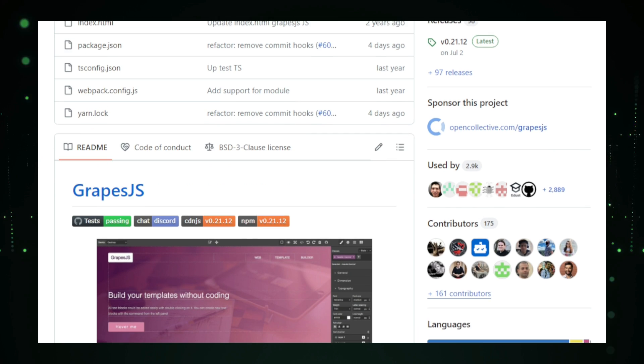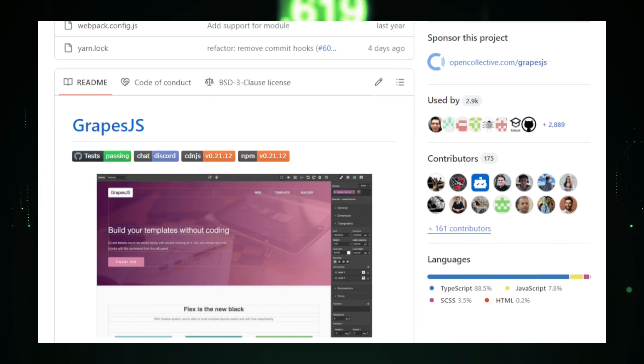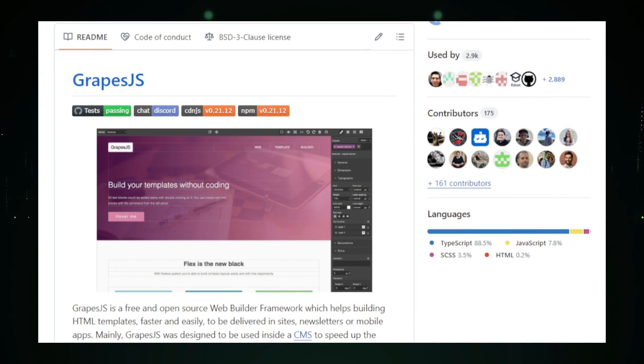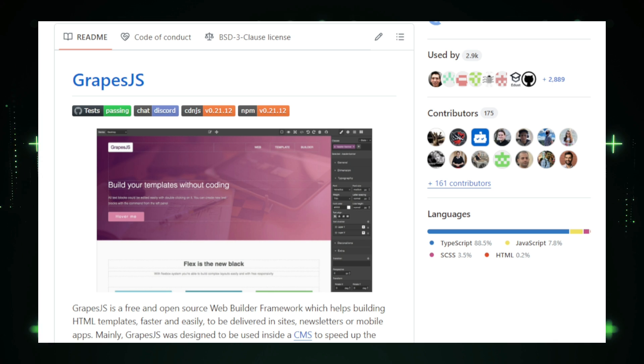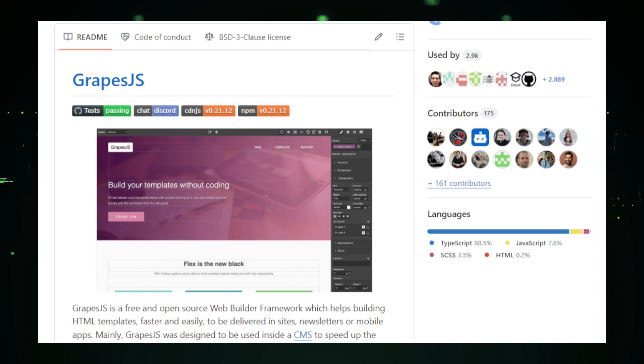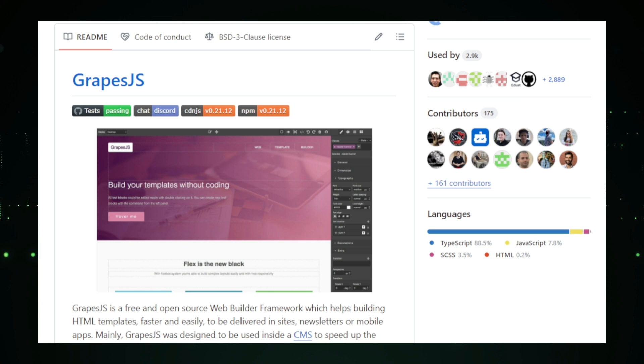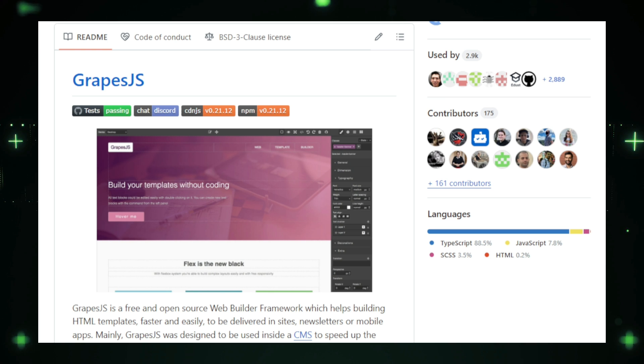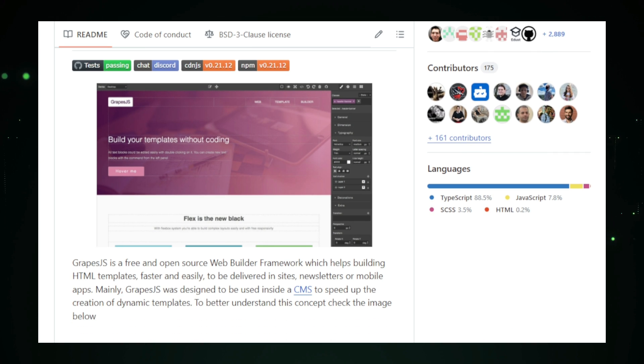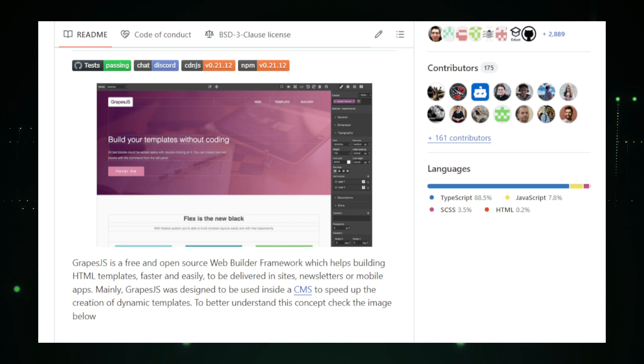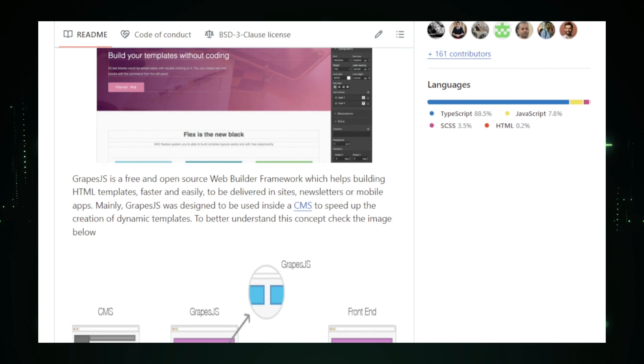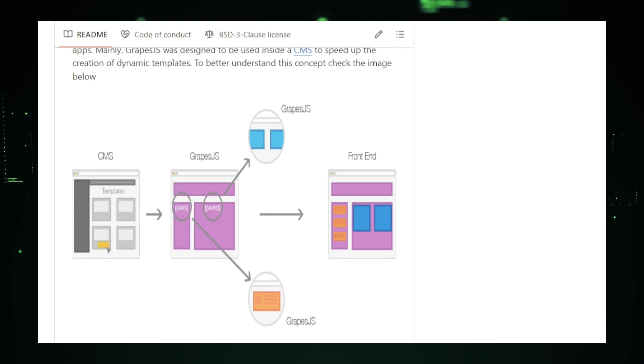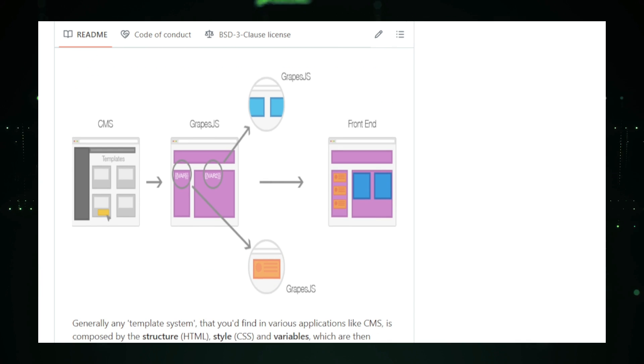One of the key features of Grapes.js is its drag-and-drop editor. You can select various pre-built elements, like text blocks, images, buttons, forms, and more, and arrange them on your page exactly as you want. This visual approach makes website creation accessible to those who might not be familiar with HTML, CSS, or JavaScript. Grapes.js offers rich customization options, allowing you to adjust every detail of your website's design. You can modify fonts, colors, spacing, and more, ensuring that your website matches your brand or personal style perfectly. Grapes.js also supports responsive design, so your websites will look great on any device, whether it's a desktop, tablet, or smartphone.